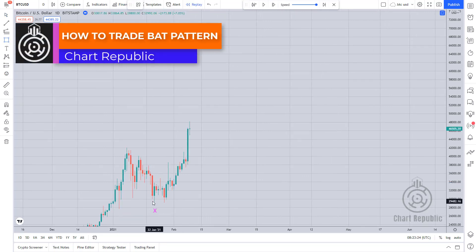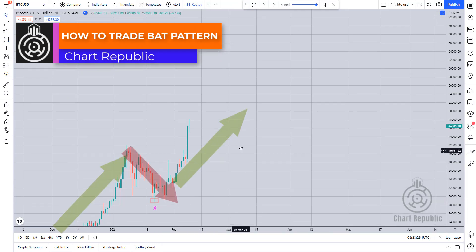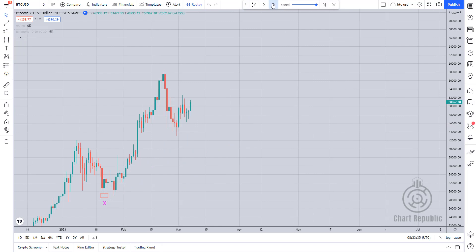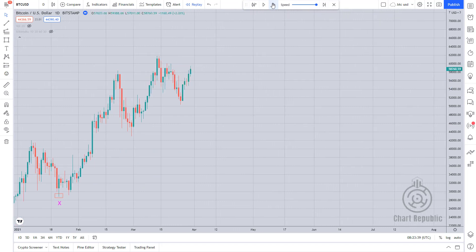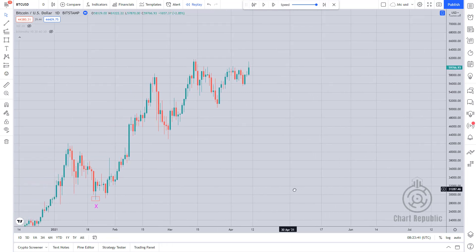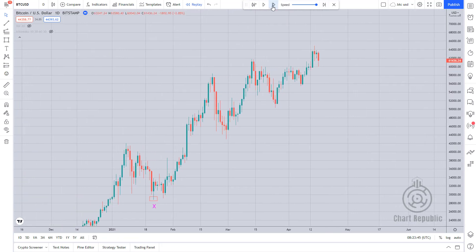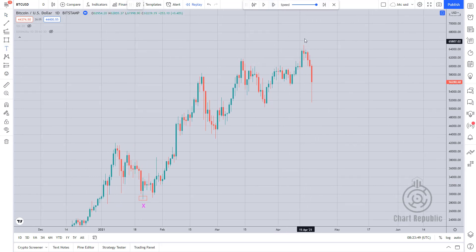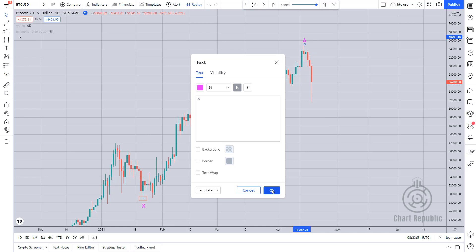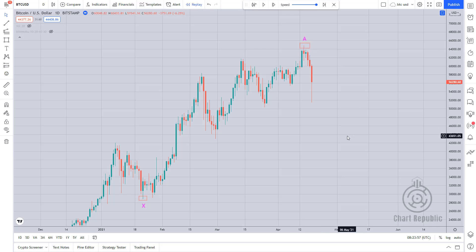Here you can see that the price of Bitcoin resumes this bullish path after a short correction, ending around the $30,000 level, and this uptrend continues until around $65,000. We can consider this uptrend as our XA leg. Then the price drops down to the 50% Fibonacci retracement level of the XA leg.